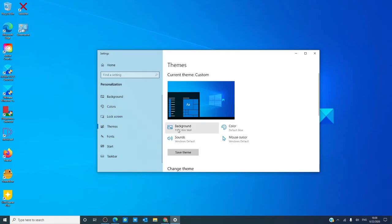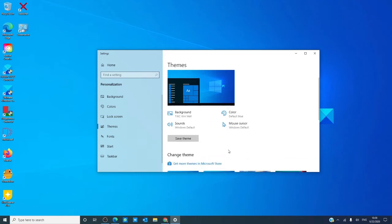As you can see, you can adjust your background, your color, your sounds, your mouse cursor to create a customized screen and theme, and then just save the theme when you're done.